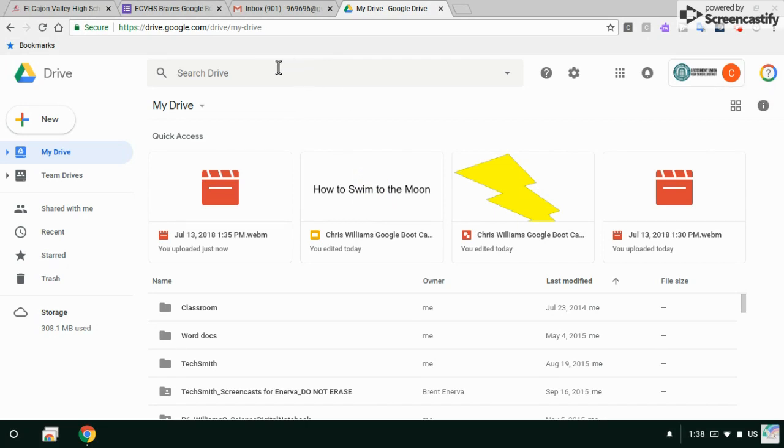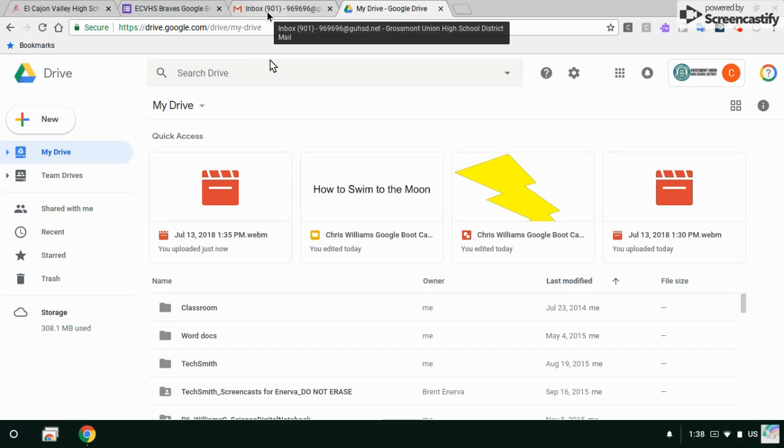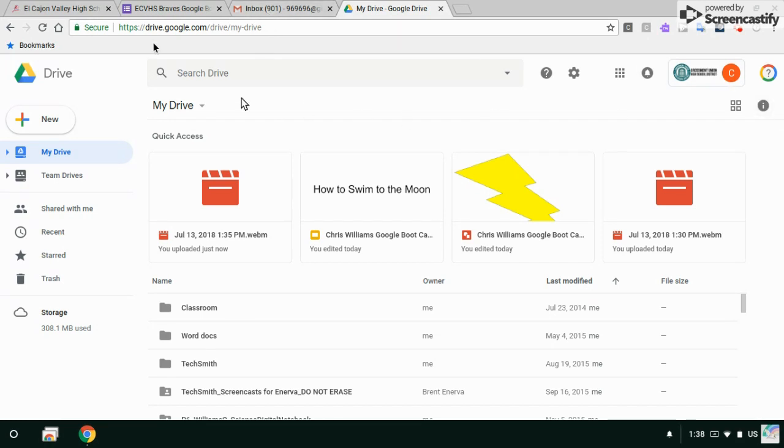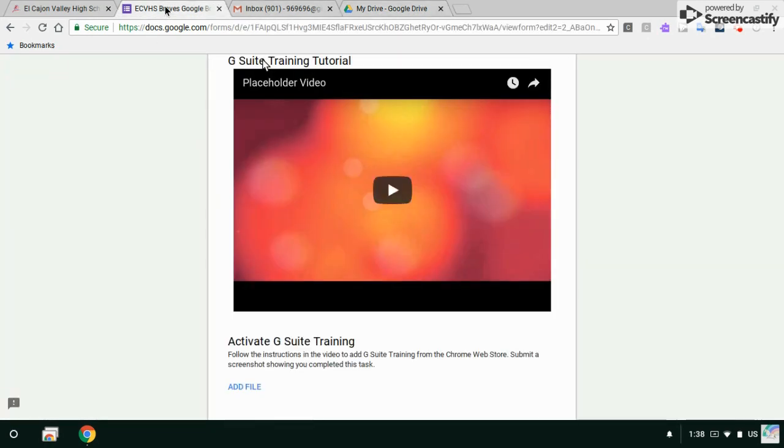As you learn how to use Google to have more control over your learning and what you share, what kind of information you share, and how you organize your information. So I did it. It says submit a screenshot showing you completed this task.